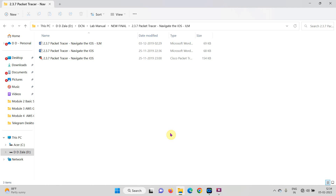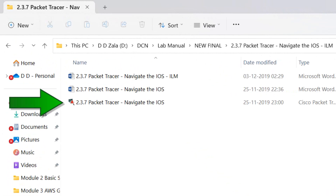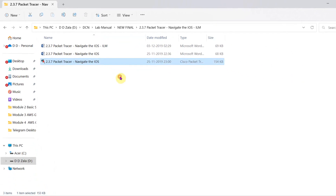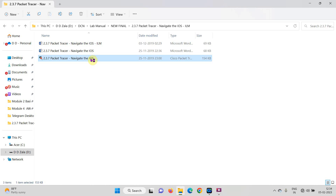Hello students, today we are going to learn about a new experiment. The experiment title is 'Navigate the IOS'. First of all, by using the below link you will get three files. In these three files there is a Cisco Packet Tracer practice file, so you just double click on it and open the Cisco Packet Tracer practice file.